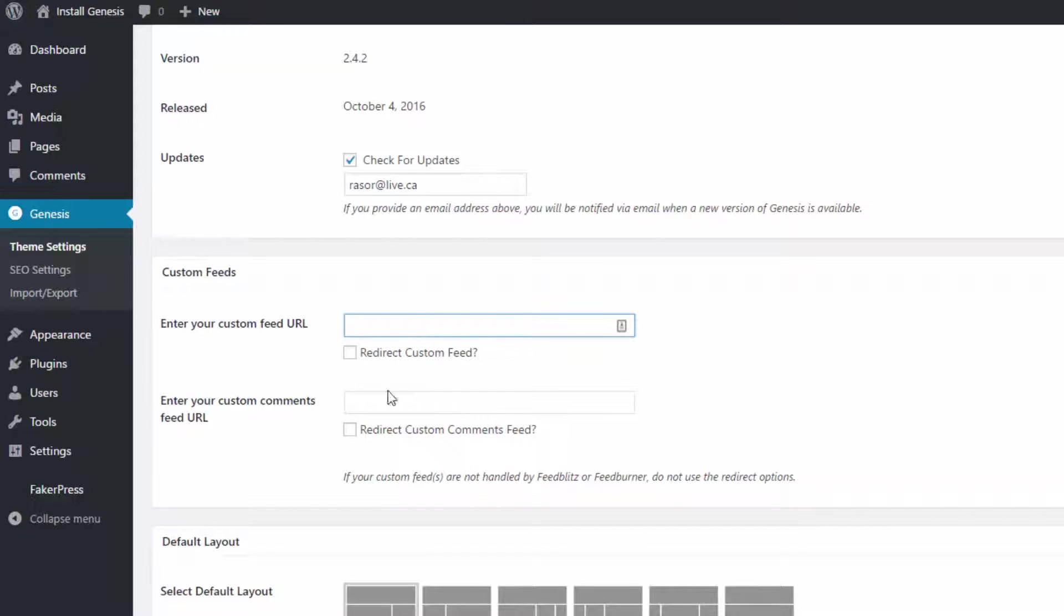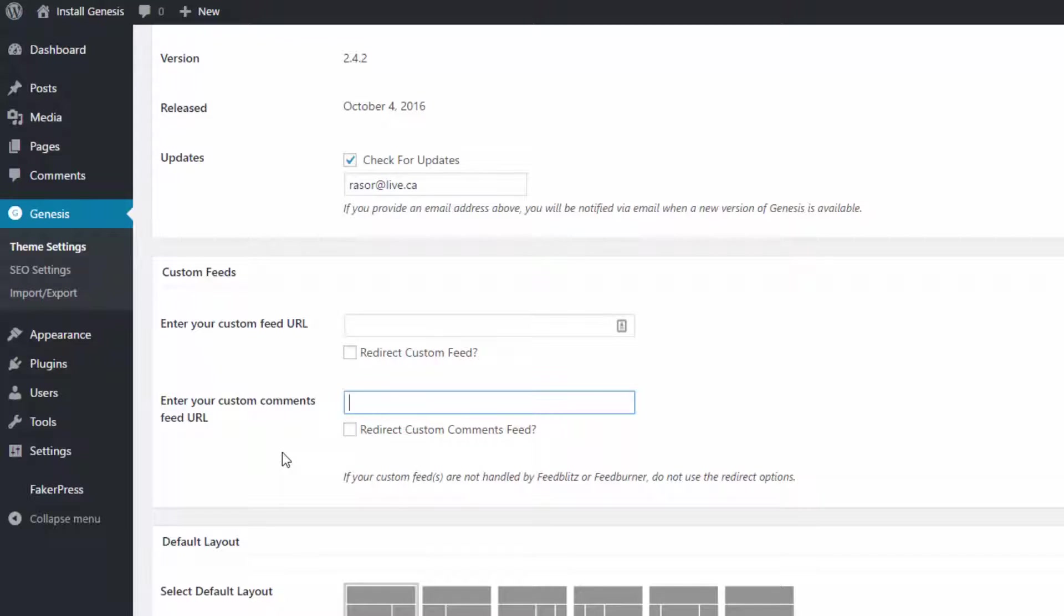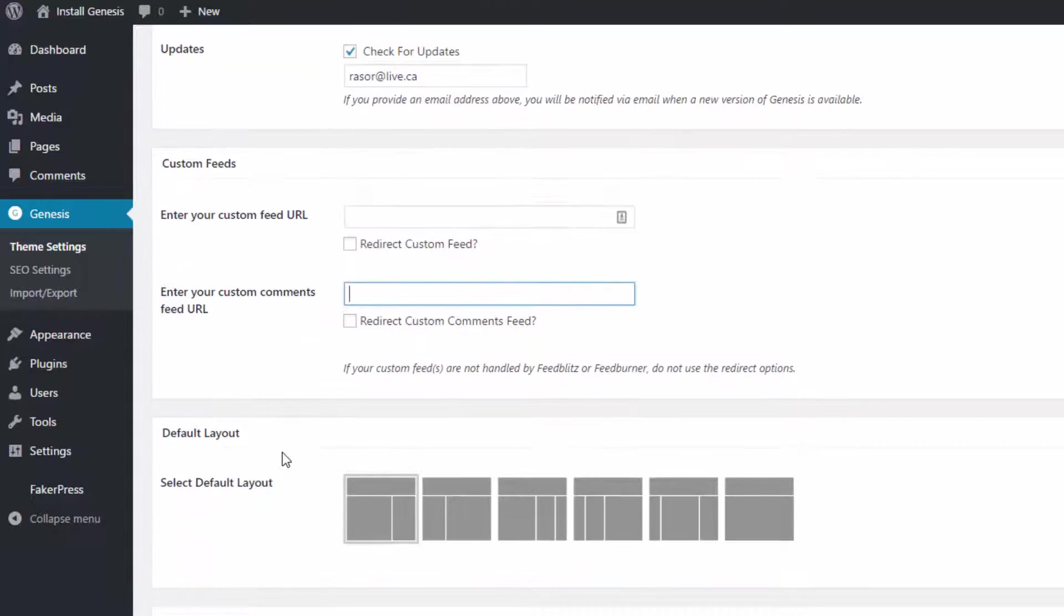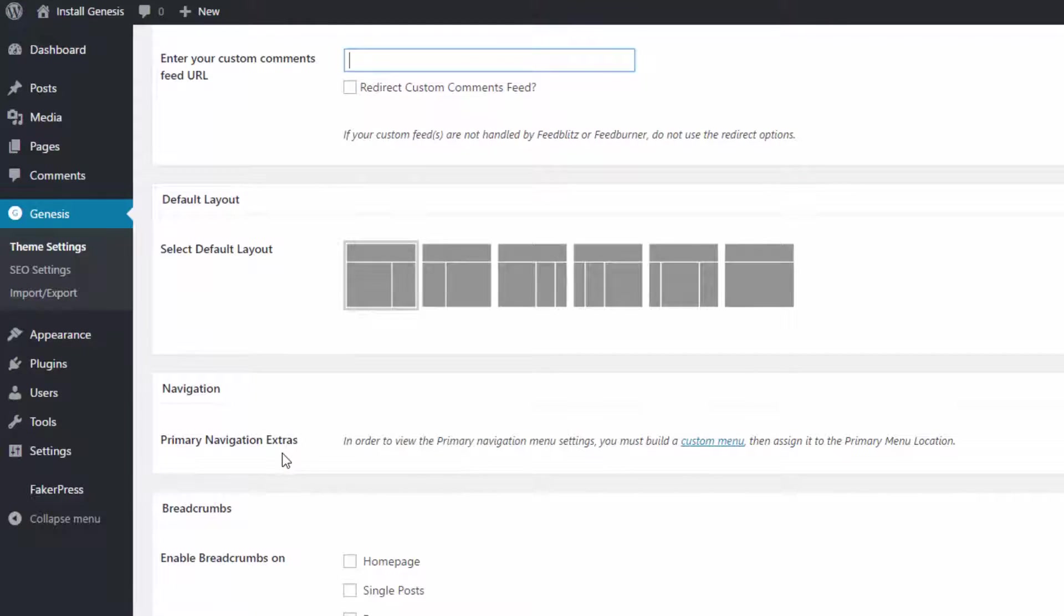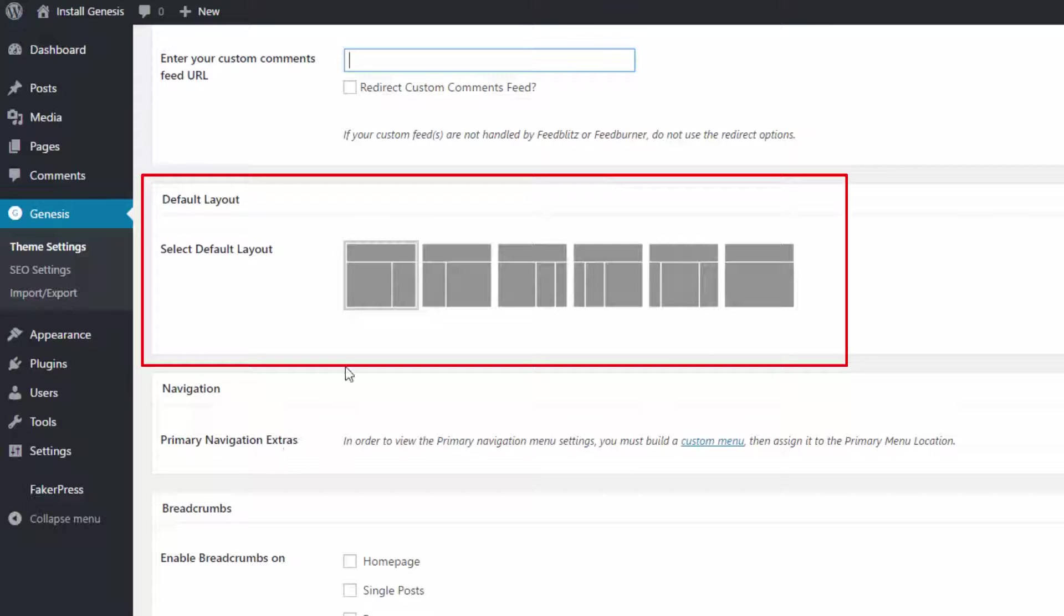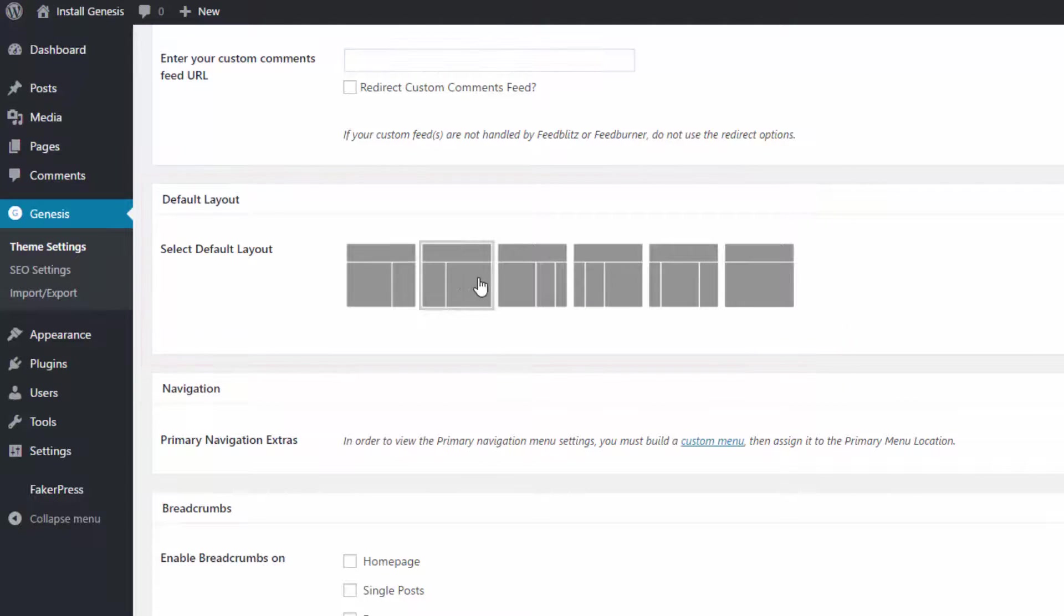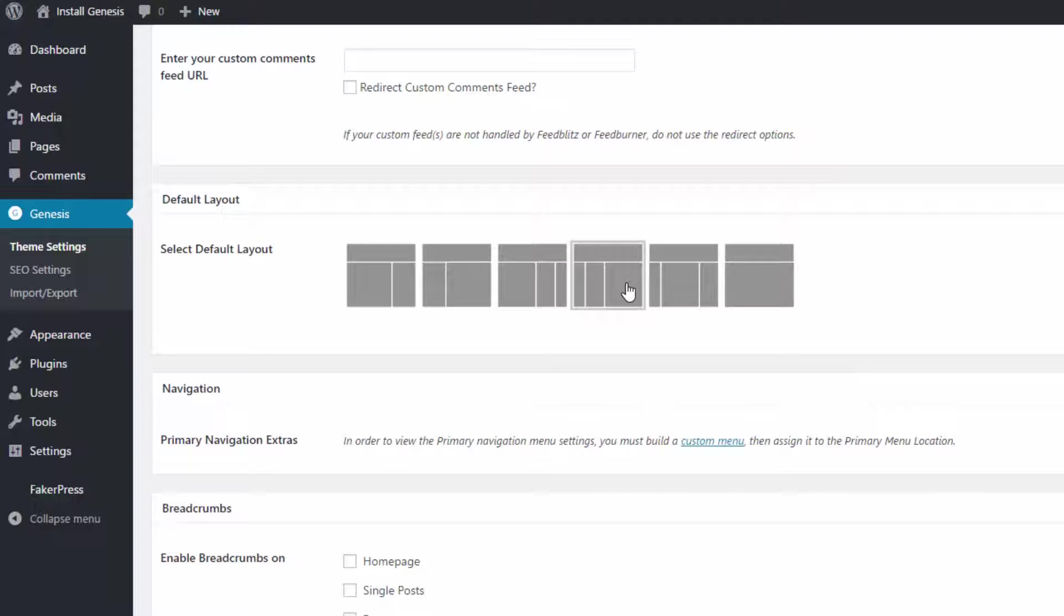Next, we have a place where we can choose the site layout for our site. You can play around with these options and see which one you like best. Most blogs use the first option, which is a content section on the left and a sidebar on the right. But it is really up to you.